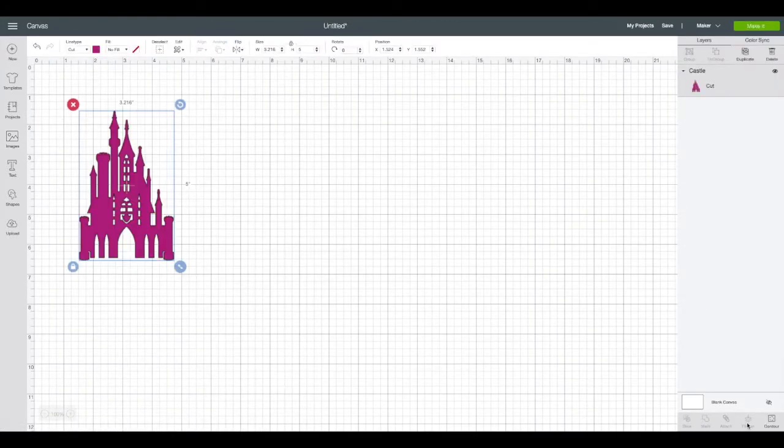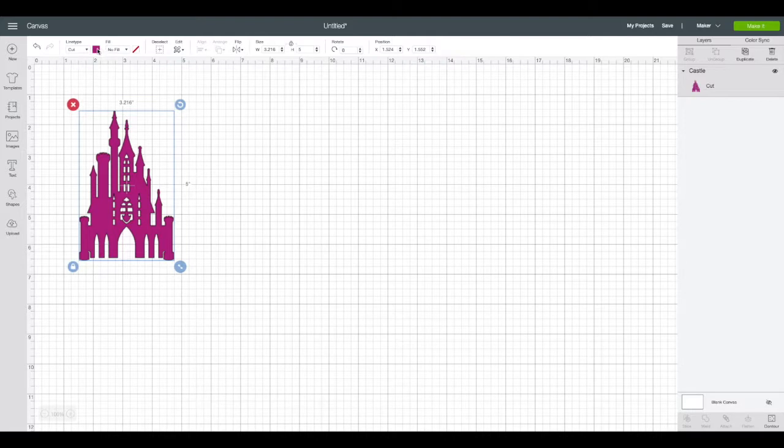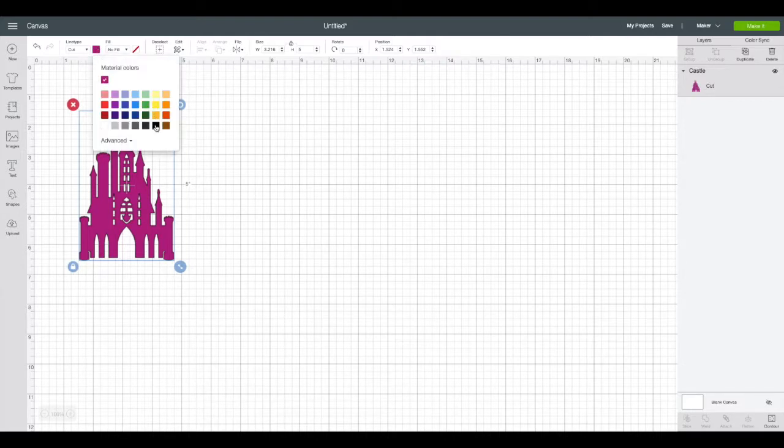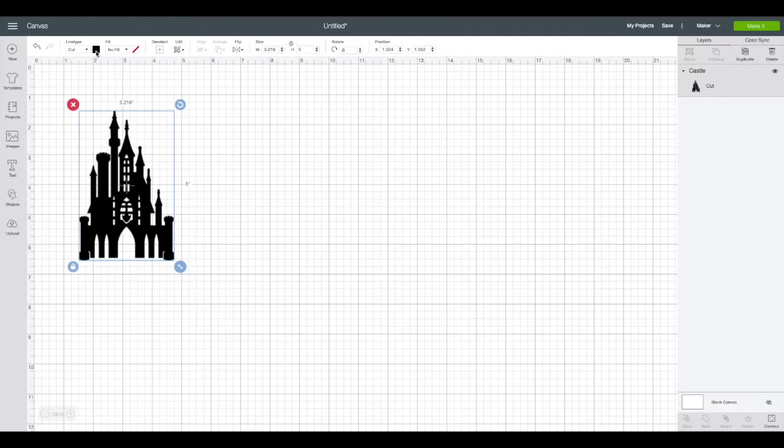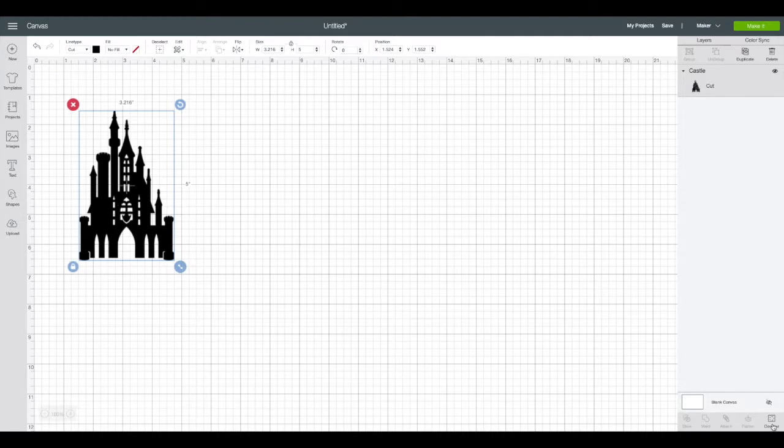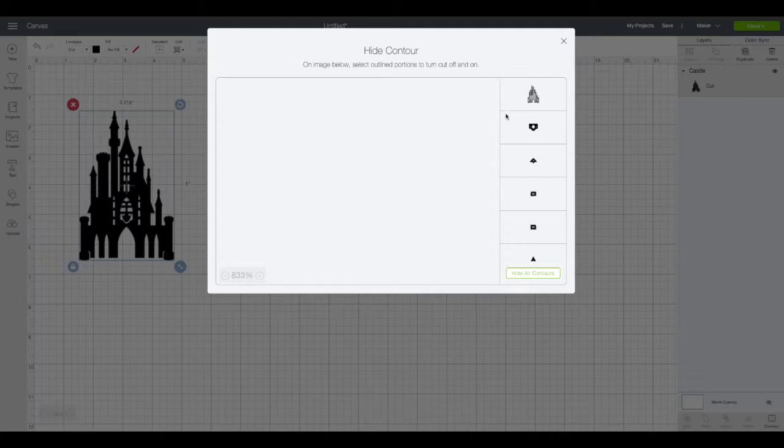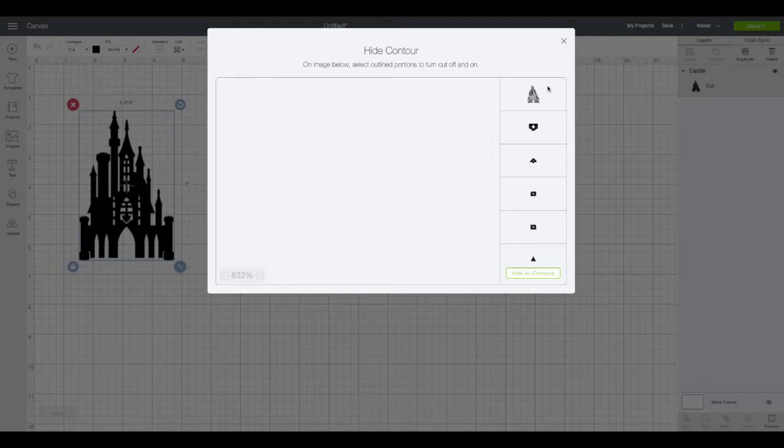There's a couple things I need to adjust. First I want to change the color. I'm going to be doing this on black vinyl, so where you see that fuchsia square up at the top towards the left, click on that and select black. I also want to get rid of these window cutouts. At the bottom right hand corner you see contour, I'm going to click on that. This shows us all the different individual cuts that make up the image of the castle.